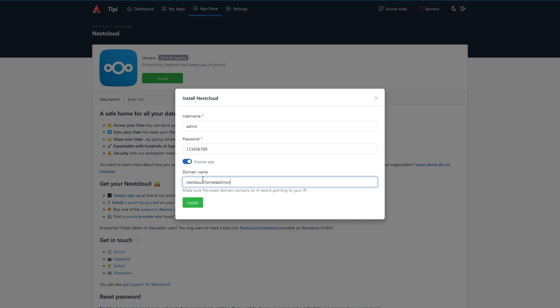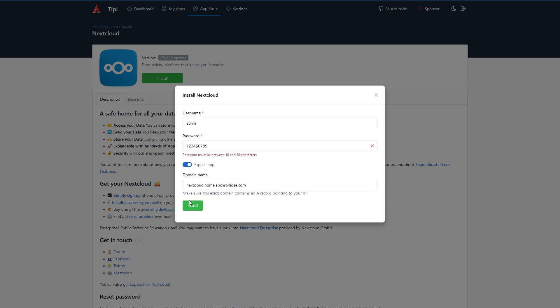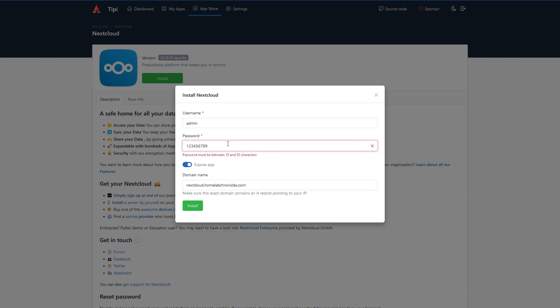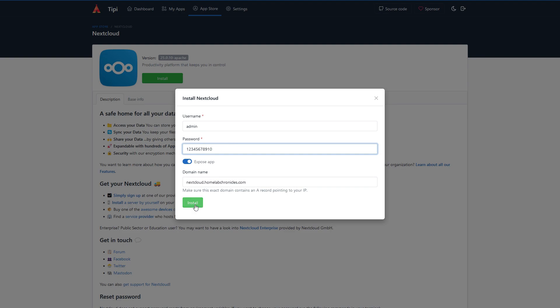You will first need to create an admin user. You will also need to have a domain if you want it exposed to outside network. Click on the expose button and write your desired domain in the box. It will take some time to install the application.